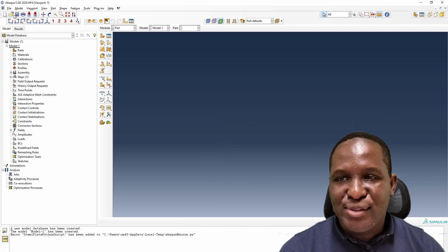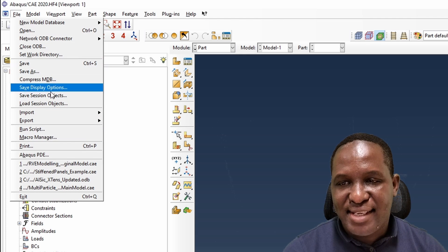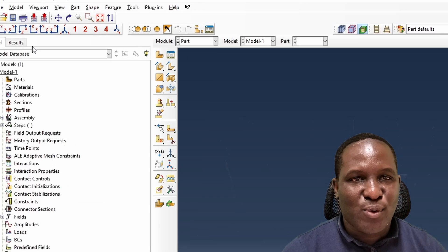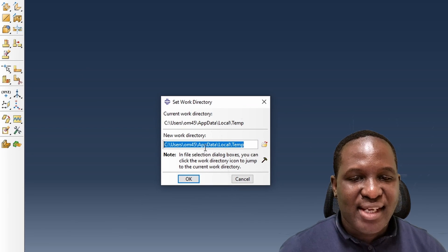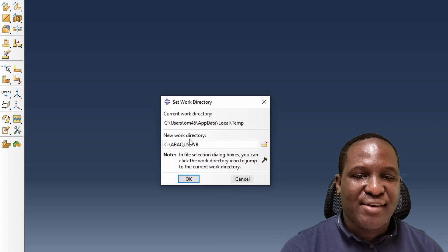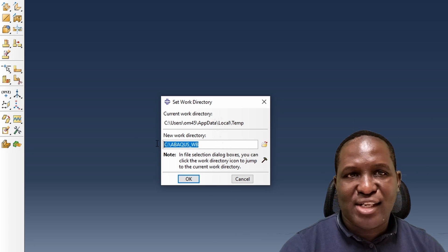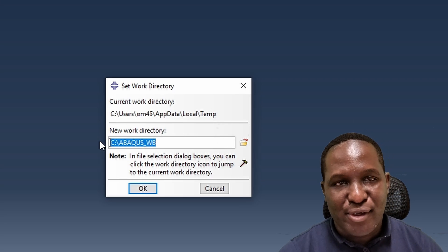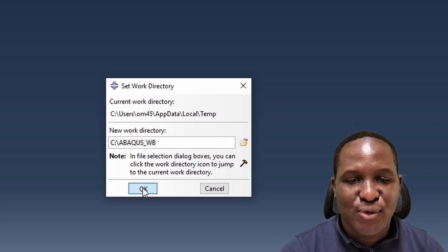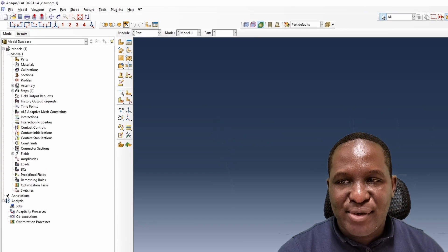Here we are in Abaqus. The first thing we're going to do is change the current working directory. Go to File > Set Working Directory and paste your new working directory. It's going to be on the C drive — somewhere on your computer. I'll set that as the working directory.